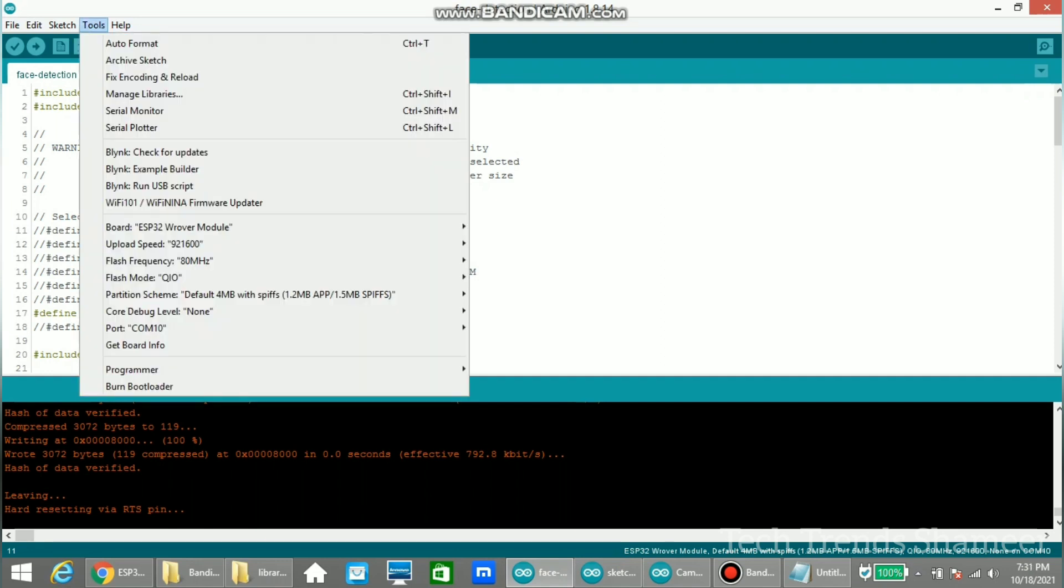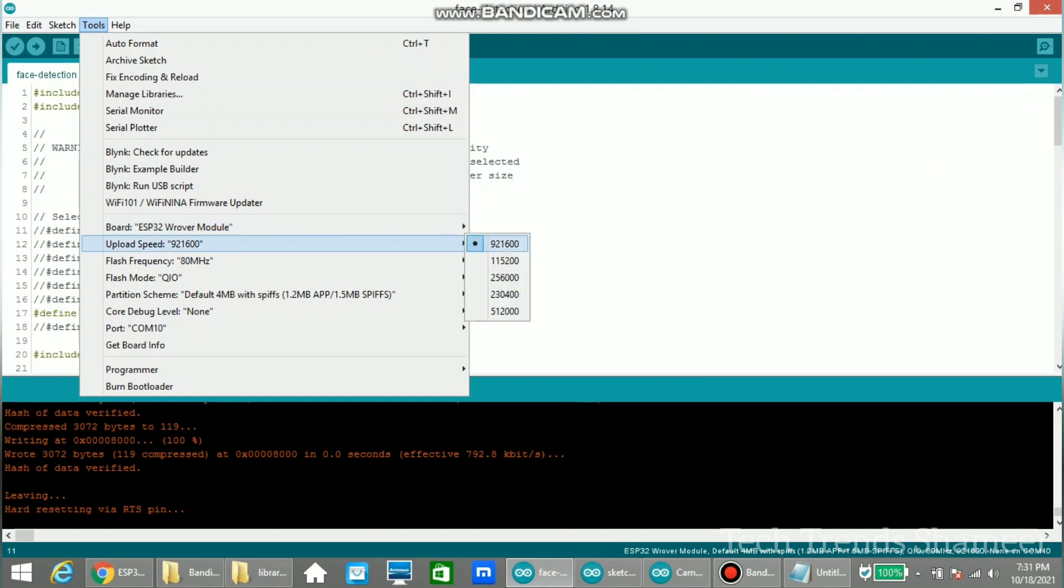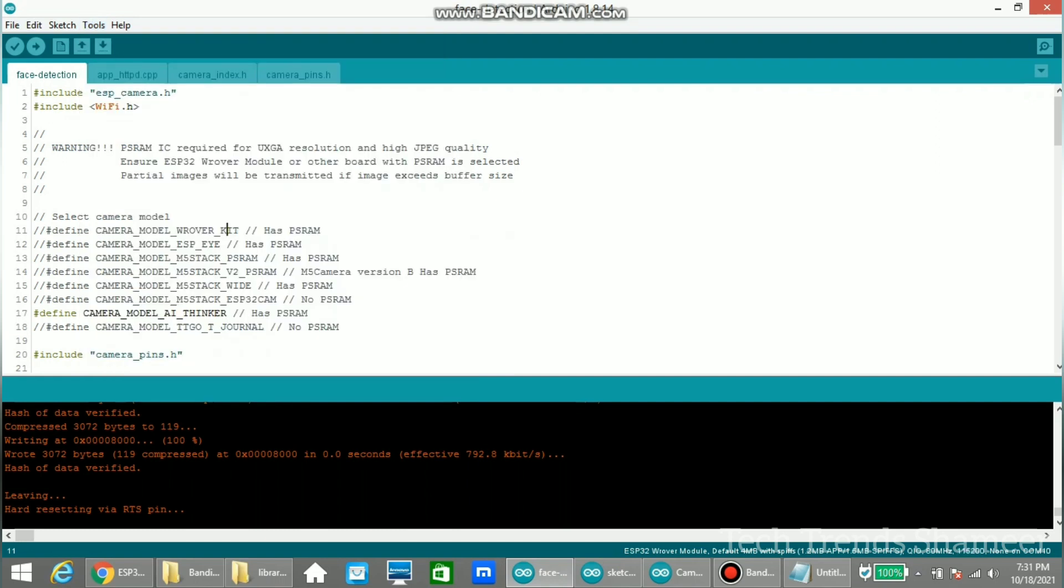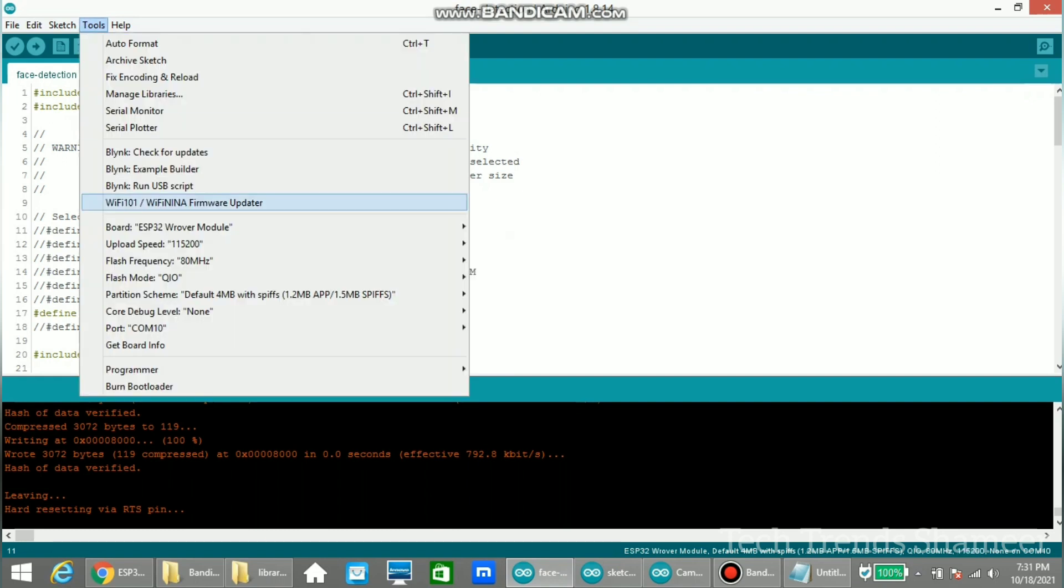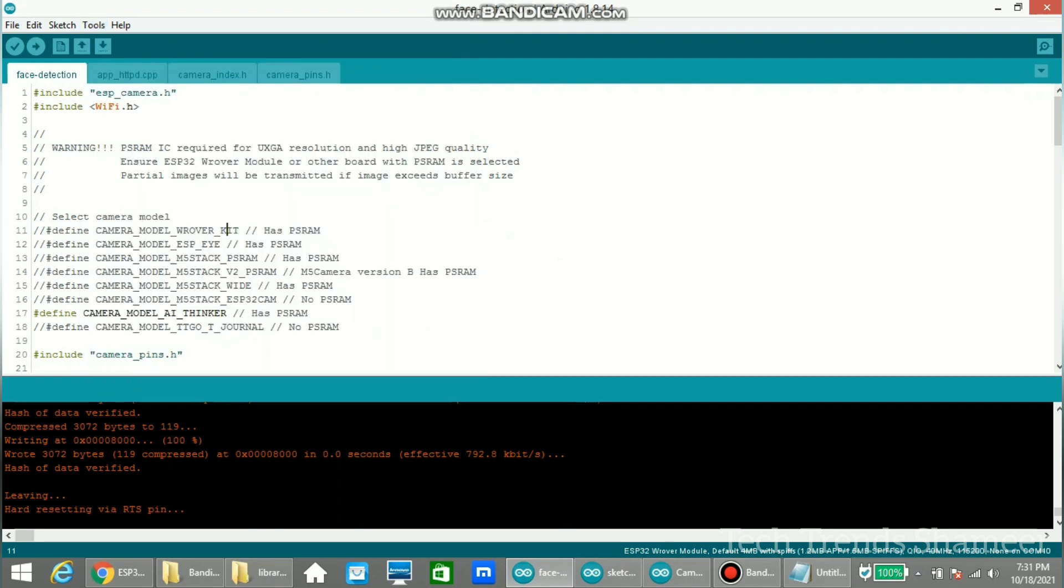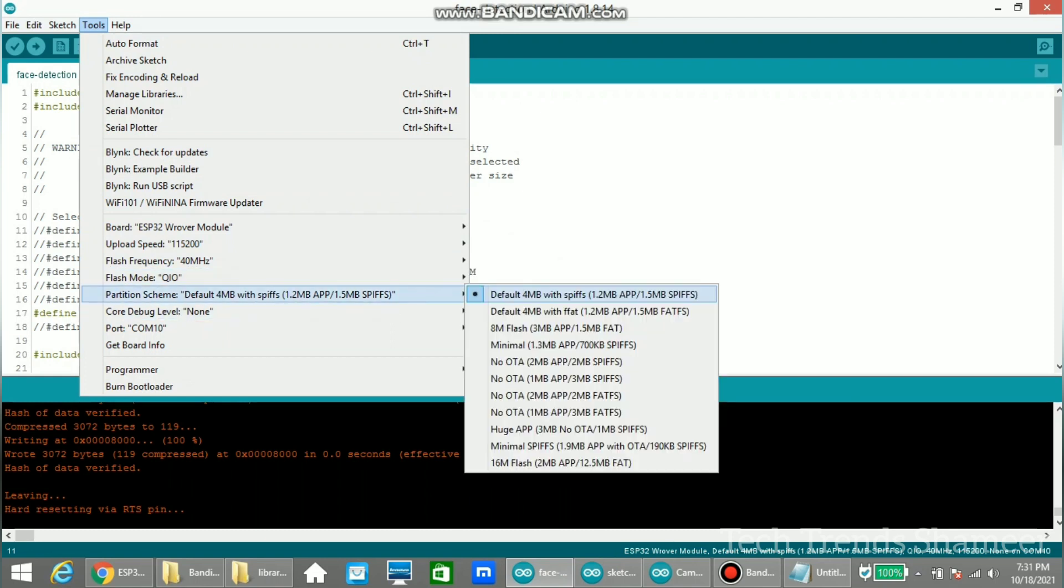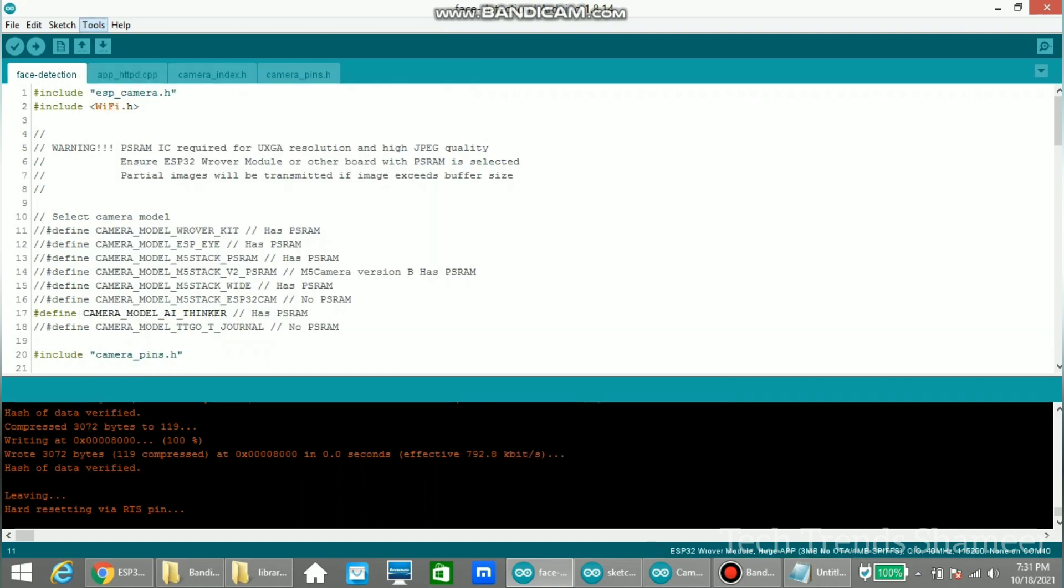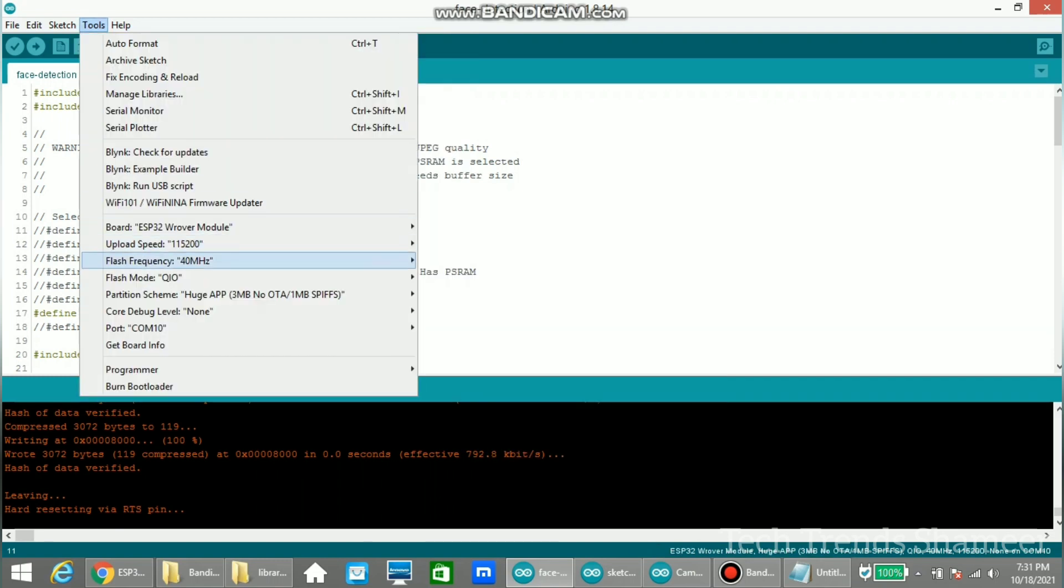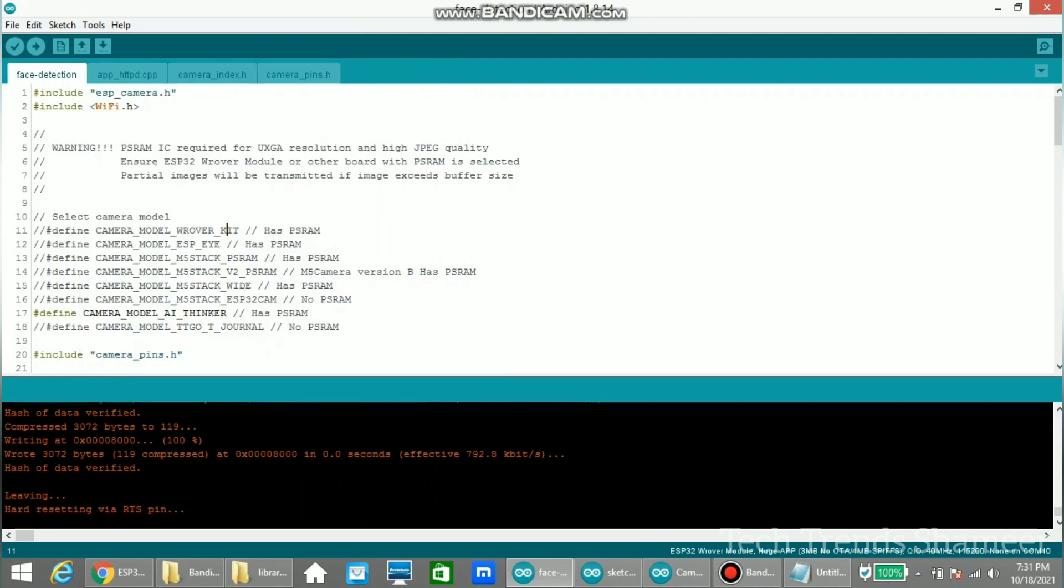Before upload, we need to make sure the options are selected correctly. So the board should be ESP32 Wrover module and the upload speed should be 115200. And the flash frequency should be 40 MHz and flash mode is QIO. And partition scheme must be huge APP. This option we need to select. Also make sure the port is selected. Now click this arrow button and upload the program.